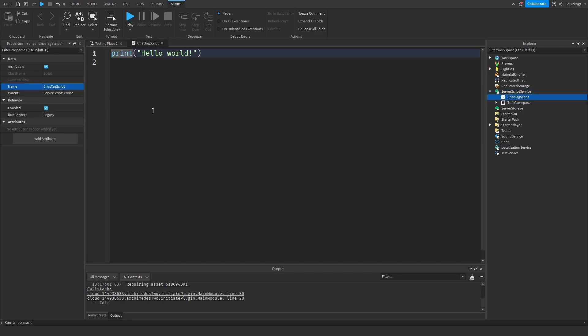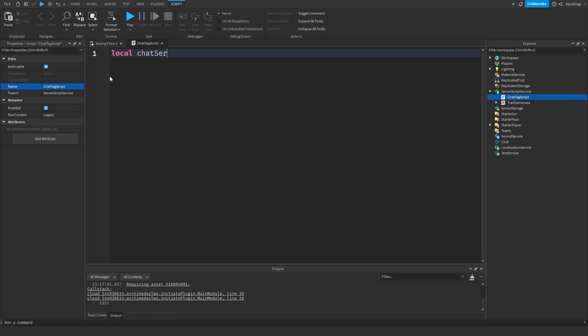And now we can start scripting the chat tags. First thing I want to do is make a ChatService variable, so local ChatService. We're not going to set it to anything yet, we're just going to leave it like that.